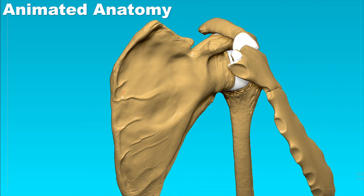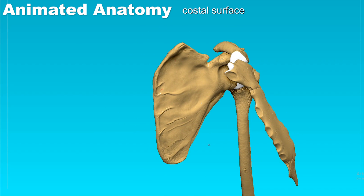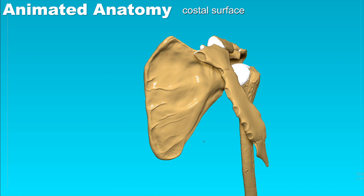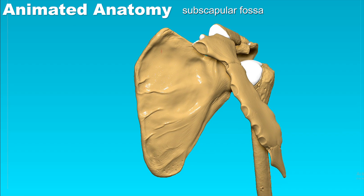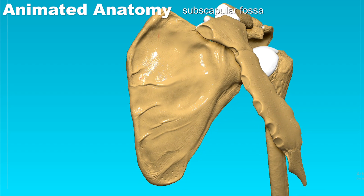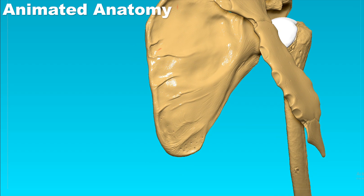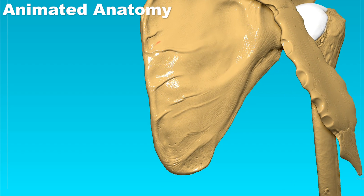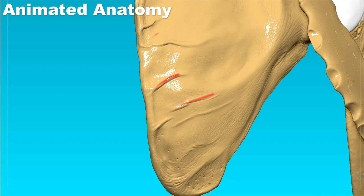The opposite side is the costal surface, which forms the subscapular fossa — where the subscapularis muscle originates. It has fine lines for the tendinous insertions of the muscle.